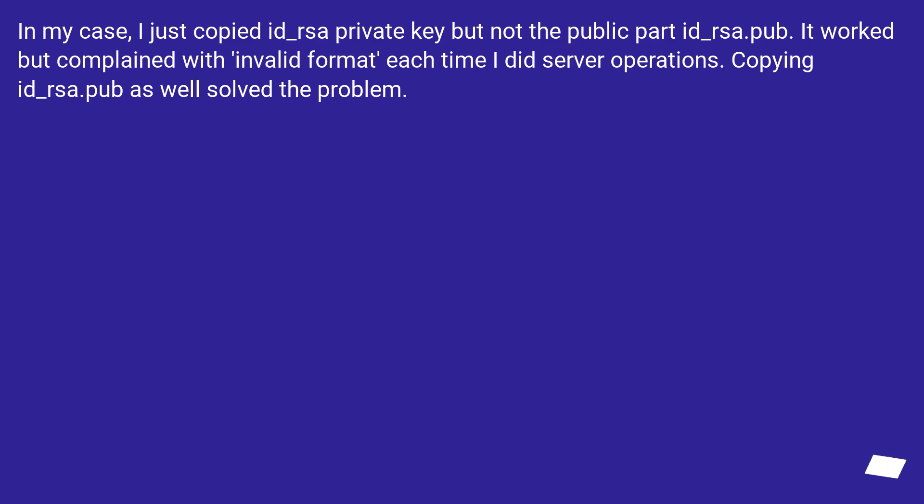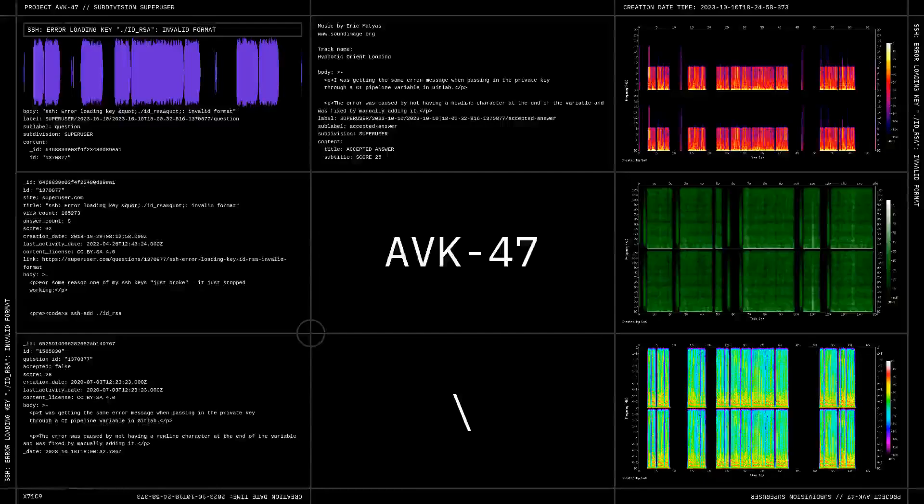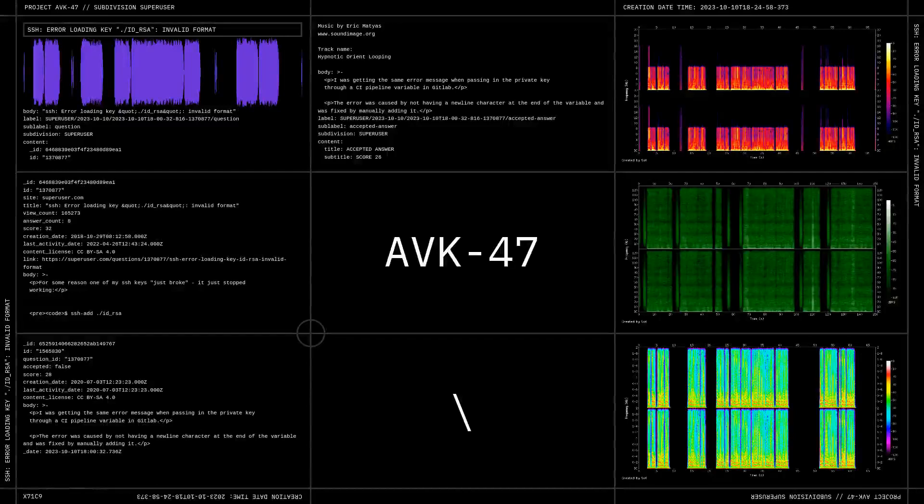Copying id_rsa.pub as well solved the problem.